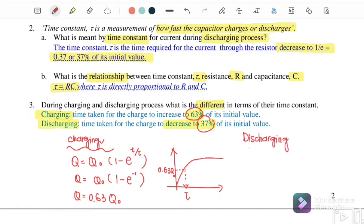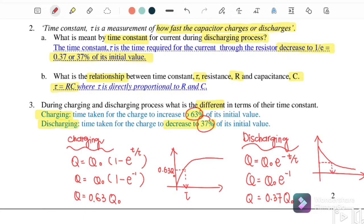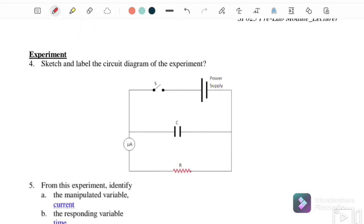For the discharging process, the equation is q equals Q-naught times e^(−t/τ). When t equals tau, q equals Q-naught times e^(−1), which equals 0.37 of Q-naught. So during discharging, the charge reduces, and at t equal to tau the value is 37% of the initial value. This explains where the 63% and 37% values come from.